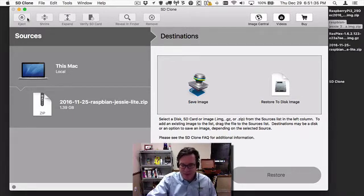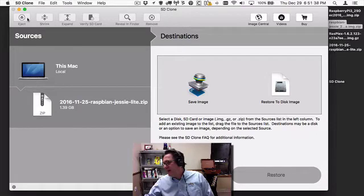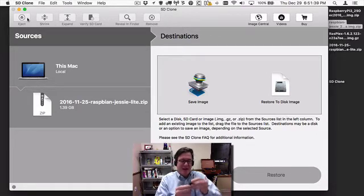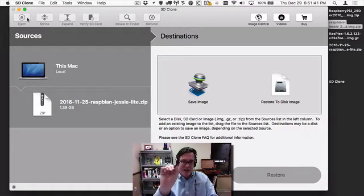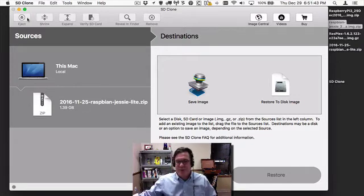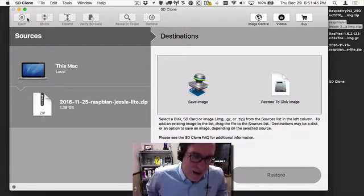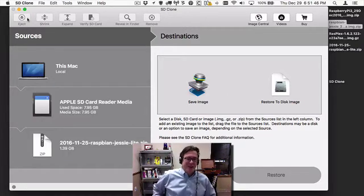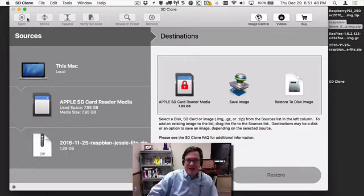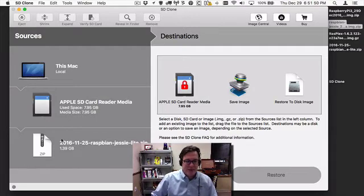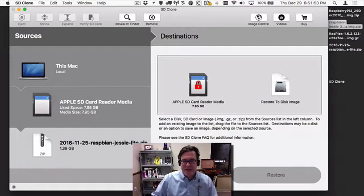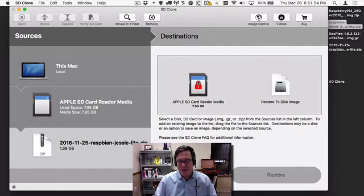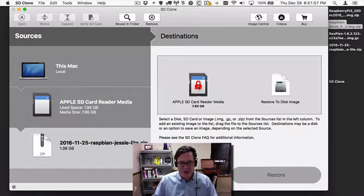A couple other features. Let me insert this SD card back in. One of the nice features - if you actually lock the card, you can see we now have a visual indicator that it's locked. Under destinations, if I were to select an image, I can no longer select that destination. It has this nice visual indicator.